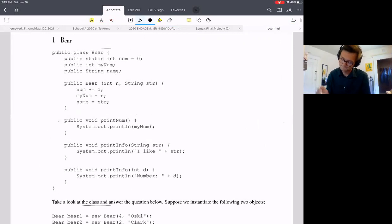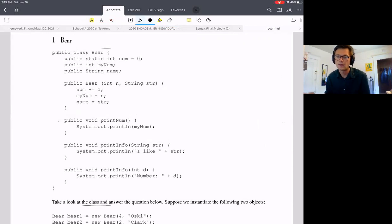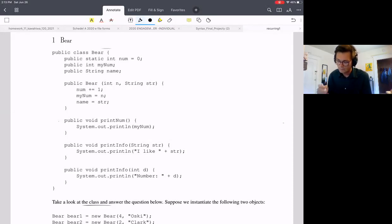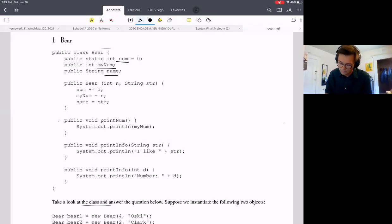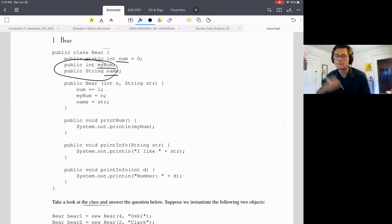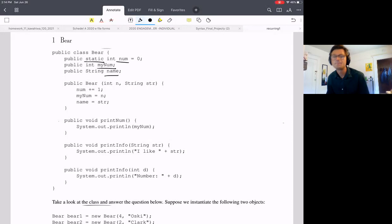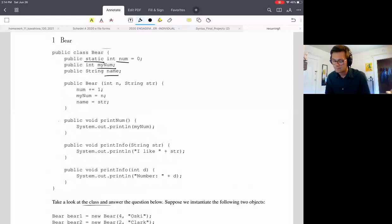Looking more specifically, this is a class called Bear, which will serve as a template for Bear objects. We're going to create objects of type Bear from this class. They'll all have the same three variables: num, myNum, and name. Two of these variables are not static — myNum and name — meaning every instance of a Bear will have a different myNum and name. One of them, num, is static, meaning every instance shares the same variable.